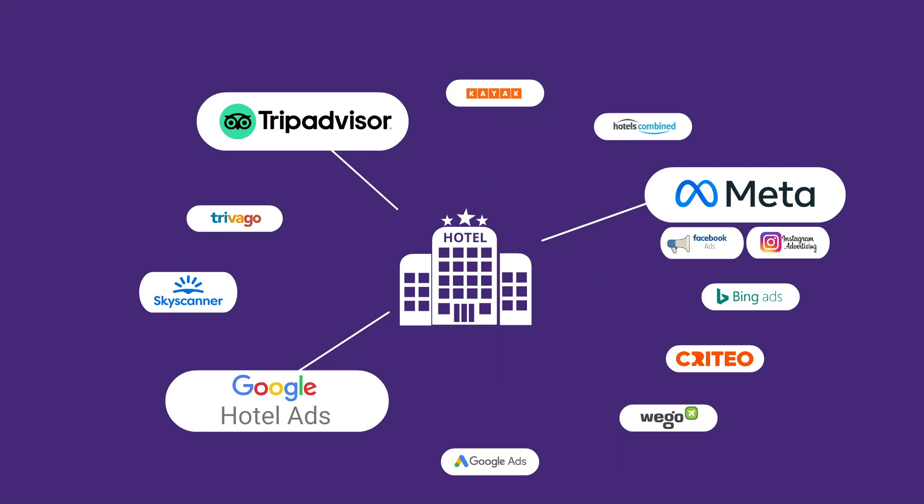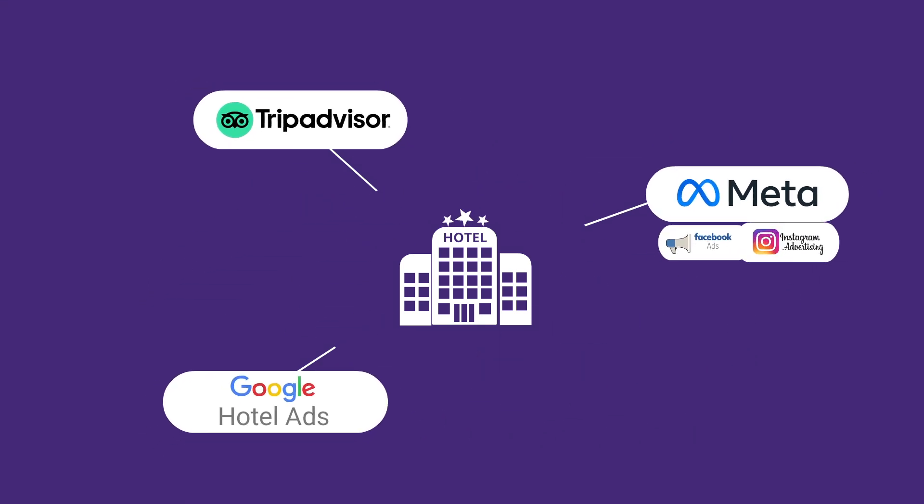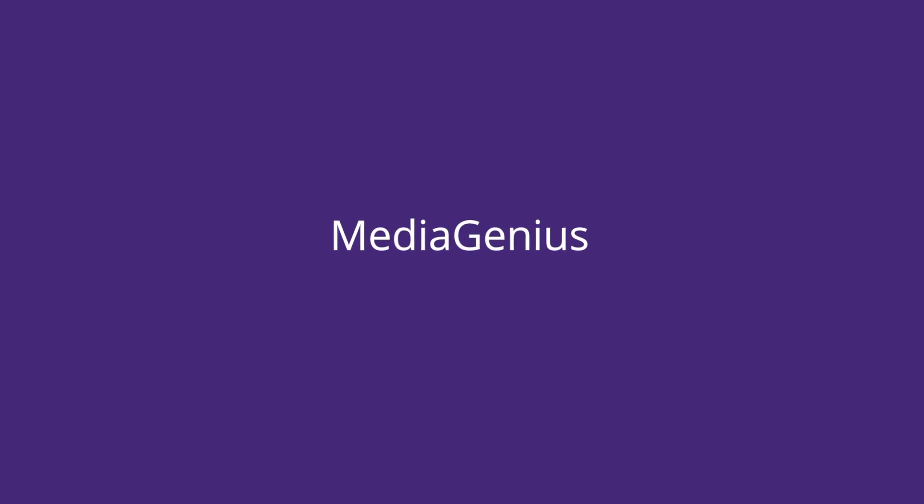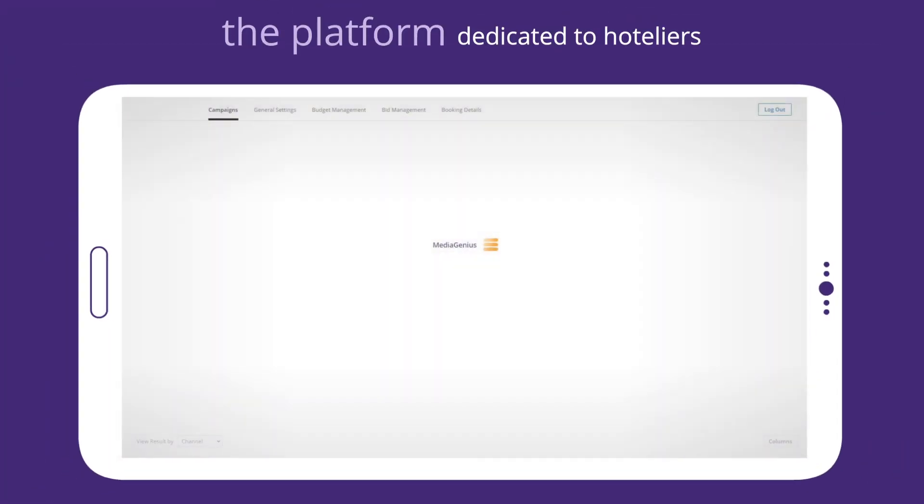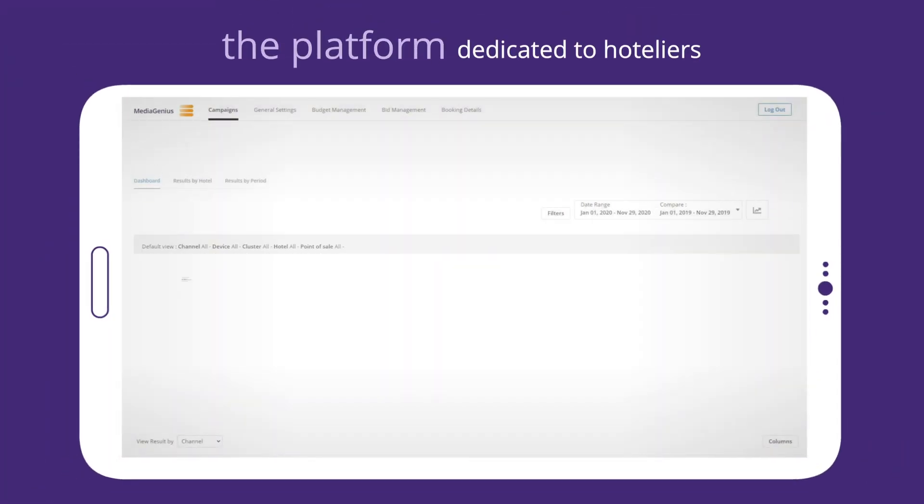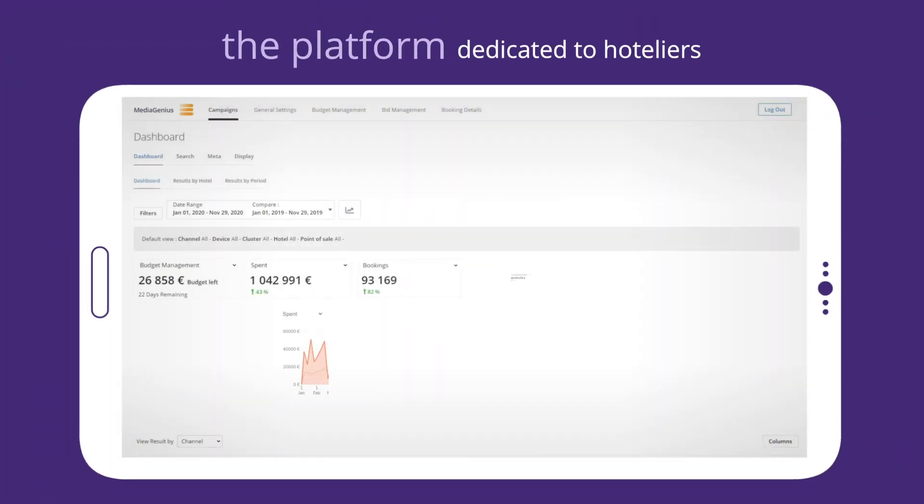Complex? No! Thanks to MediaGenius, the first multimedia campaign management platform dedicated to Hoteliers.